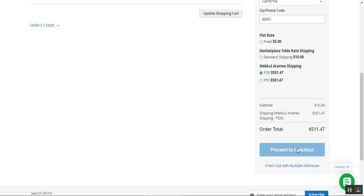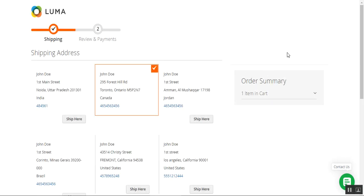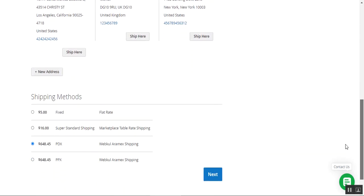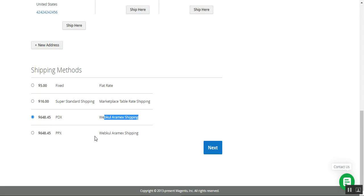Let's choose PDX. The same is visible here — shipping is Webcool Aramax and the method name is PDX. Let's tap on 'Proceed to Checkout.' The same Aramax shipping methods will be visible to the customers at the checkout time as well. If I scroll down, you can see we have the shipping methods and here's Aramax shipping with both of the pricing for the different carriers available for the customers to choose.